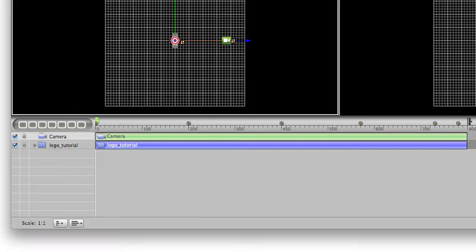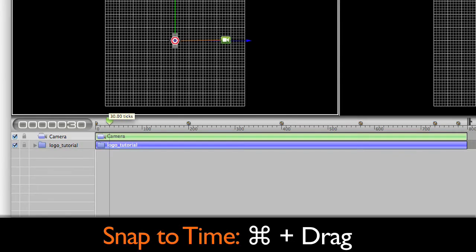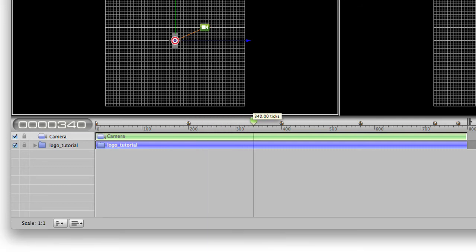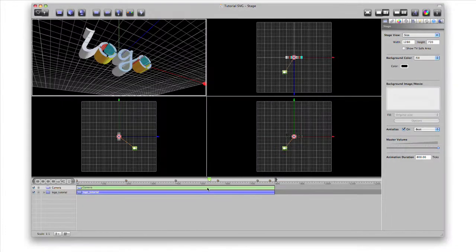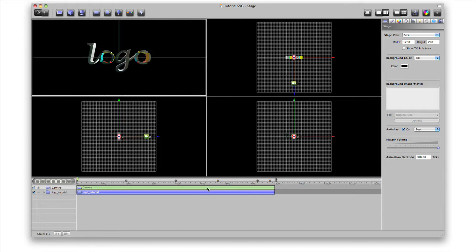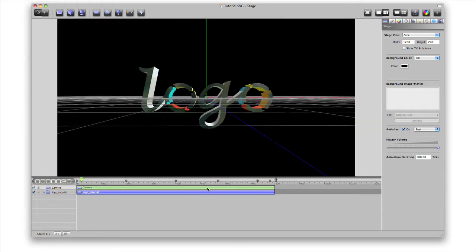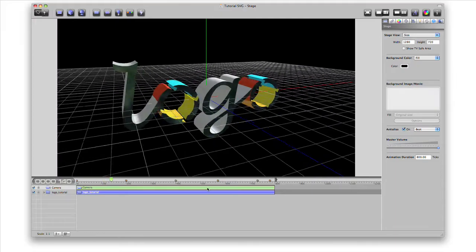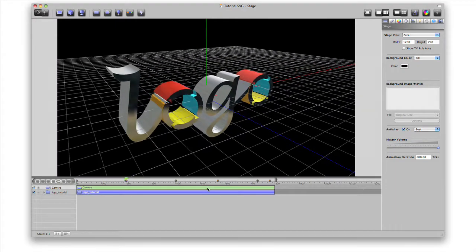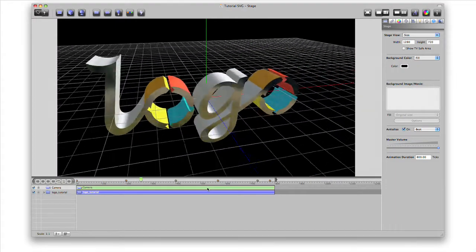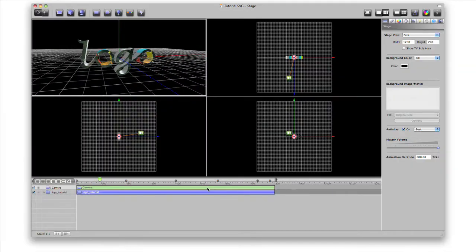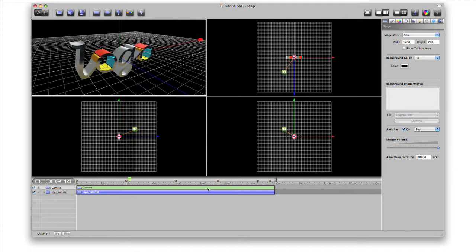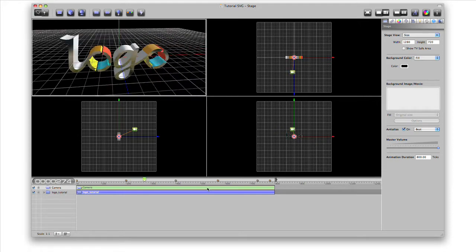Hold the Command key when dragging the playhead to snap to 10 frame increments. Command-Left arrow gets us back to the beginning. Press slash to go to one view, and press the space bar to play the camera animation in real time. Press slash again to go back to four view and see everything moving in real time.